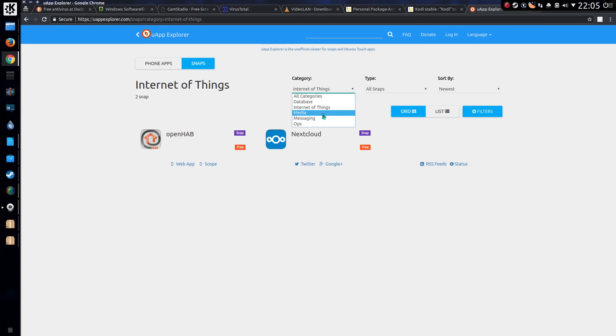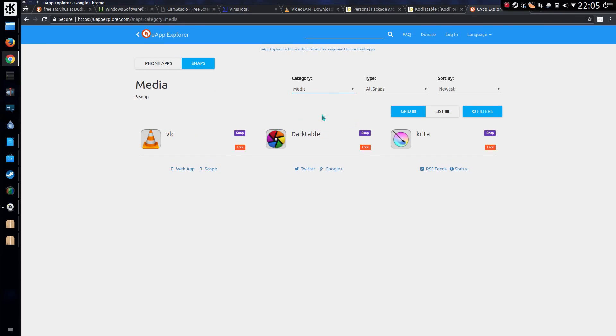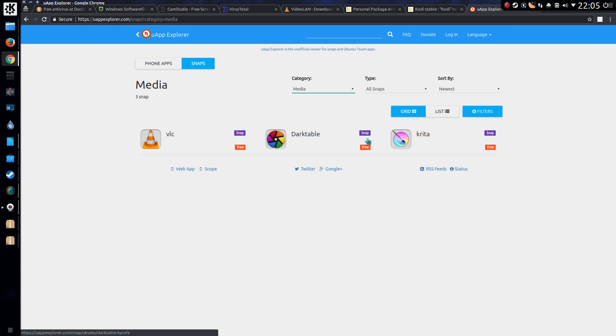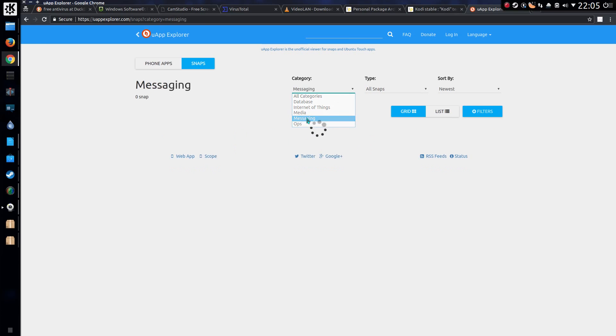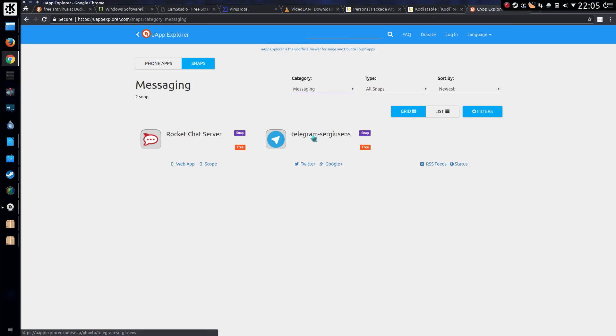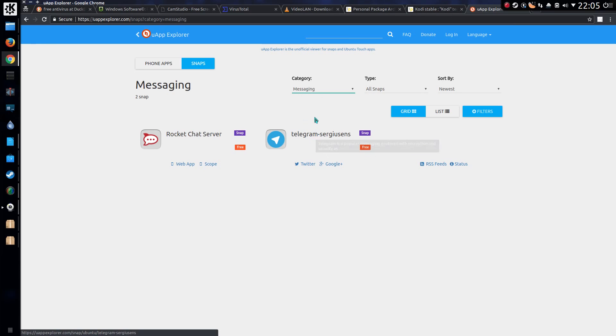However, it can require additional hard drive space. Just take a look at a couple of the categories. The media might be a bit more interesting. Okay, so there's only like three applications. So it is significantly smaller than the built-in repositories that I have for Ubuntu.